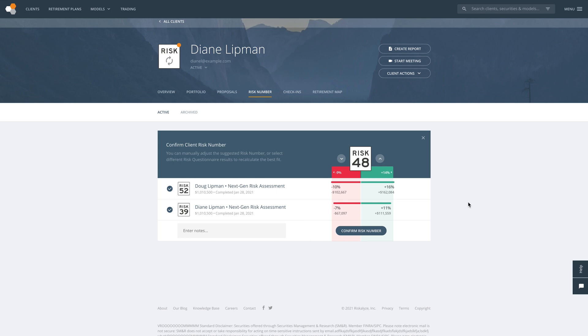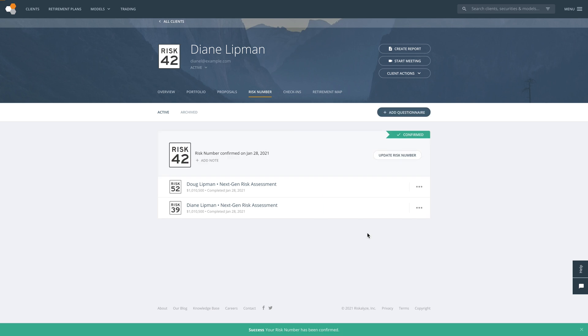Whether your client is across the room or across the world, you can send them a link and walk them through the entire process from start to finish. If you need to capture multiple risk numbers for spouses and investment committees, it's easy to do that and reconcile them all into one risk number.